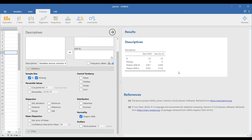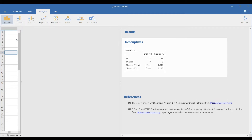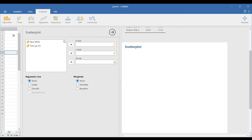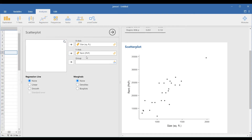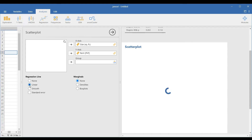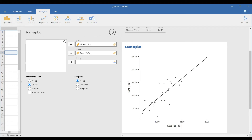To check the possible linear relationship between the variables, plot the data. Go to Analyses, Exploration, and Scatterplot. Place the independent variable on the x-axis and the dependent variable on the y-axis. In case the assignment of the variable does not matter in your test, you can set it up in different ways. There seems to be a positive linear relationship between the variables because of its increasing trend. You can include the regression line to observe its pattern further.